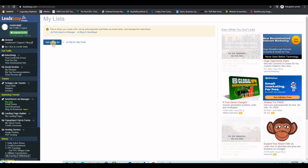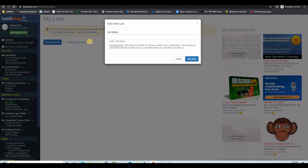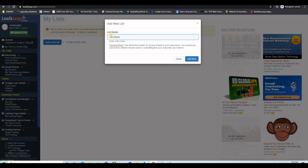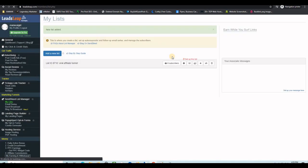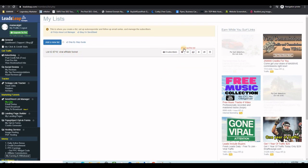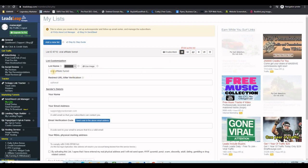Let's go ahead and create a list. Click on "My Lists" and then click the button to add a new list. Give it a name — this time I'll call it "Viral Affiliate Funnel." Click Add and now the list appears. There is a small button saying "Set Up This List" — click the little gear icon.